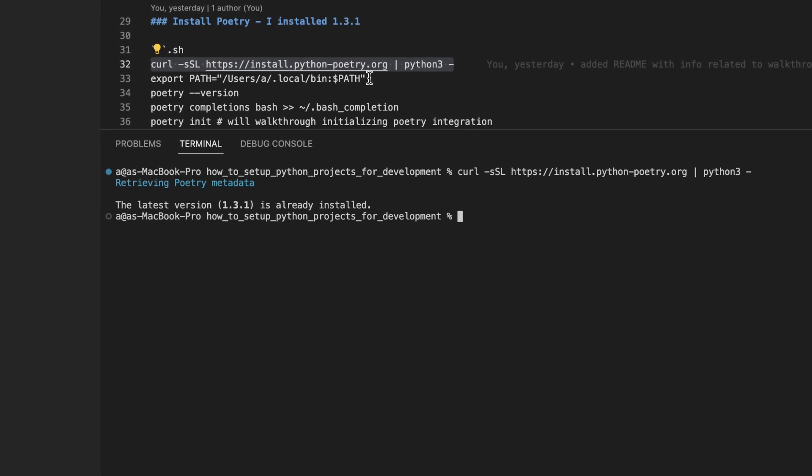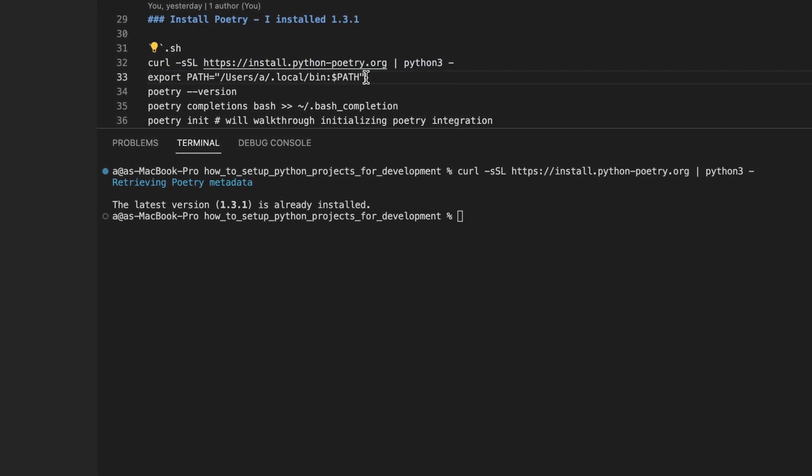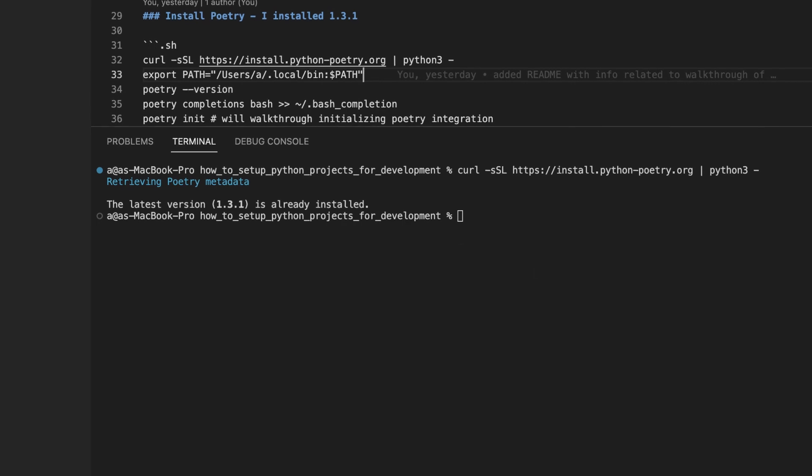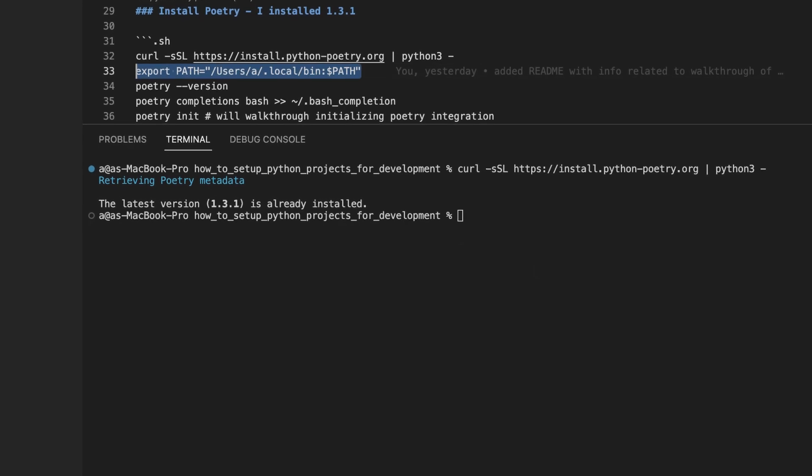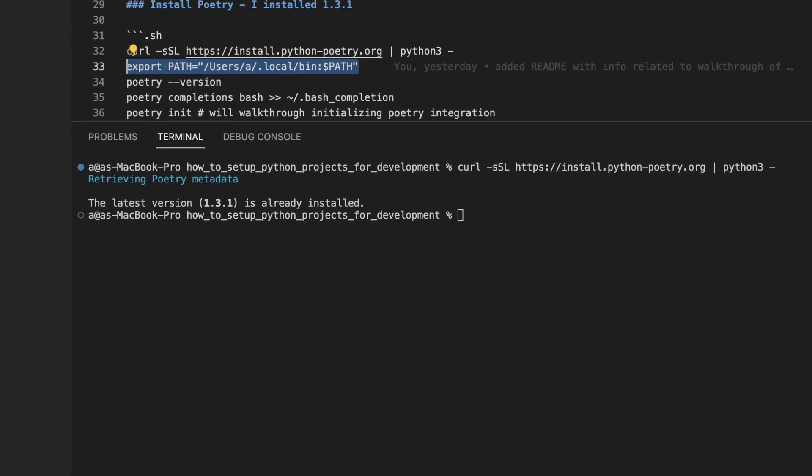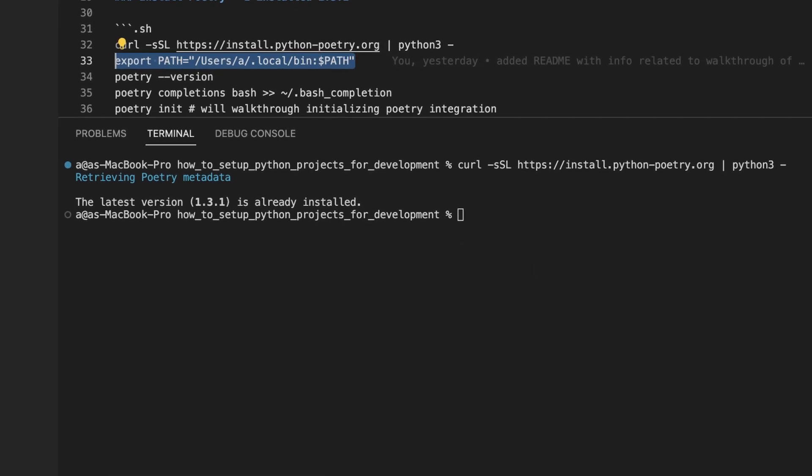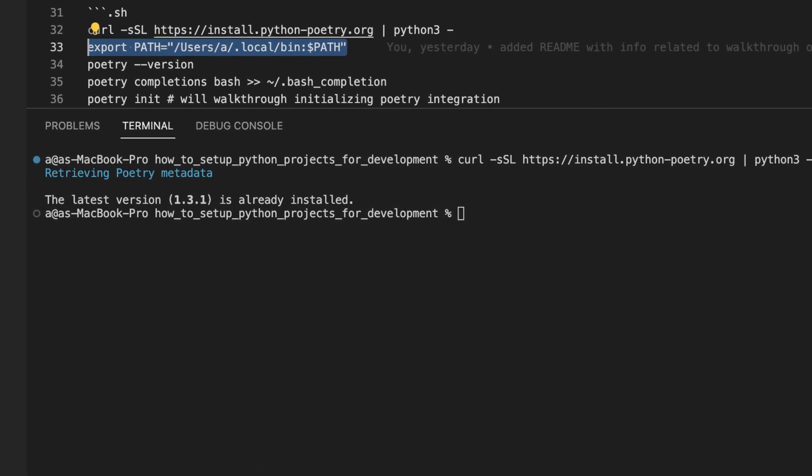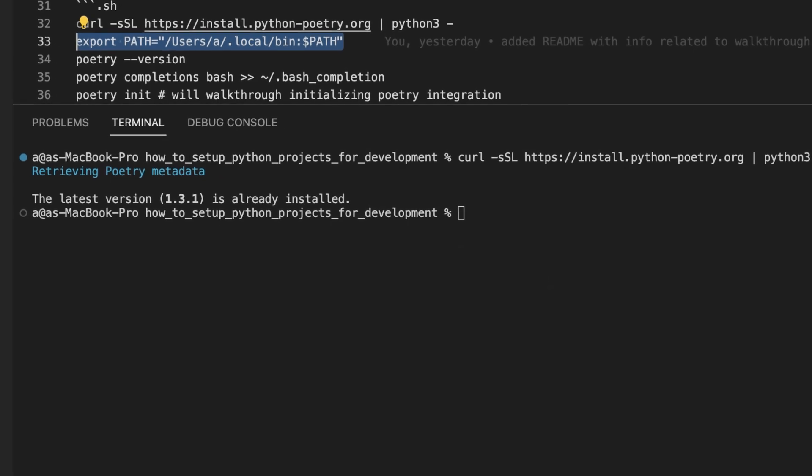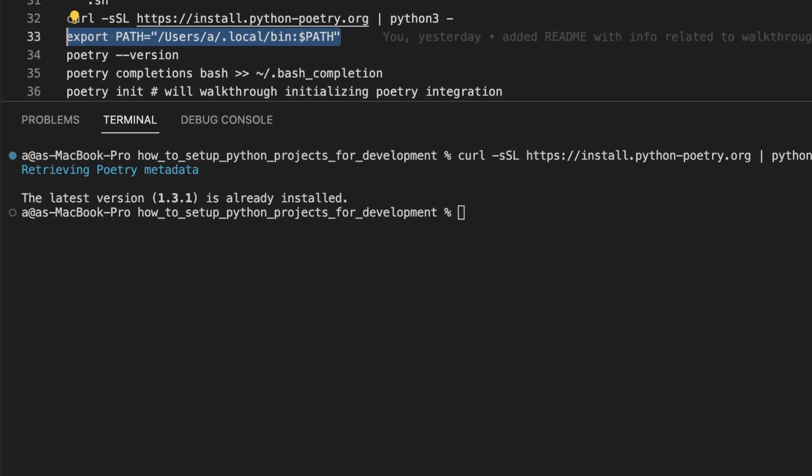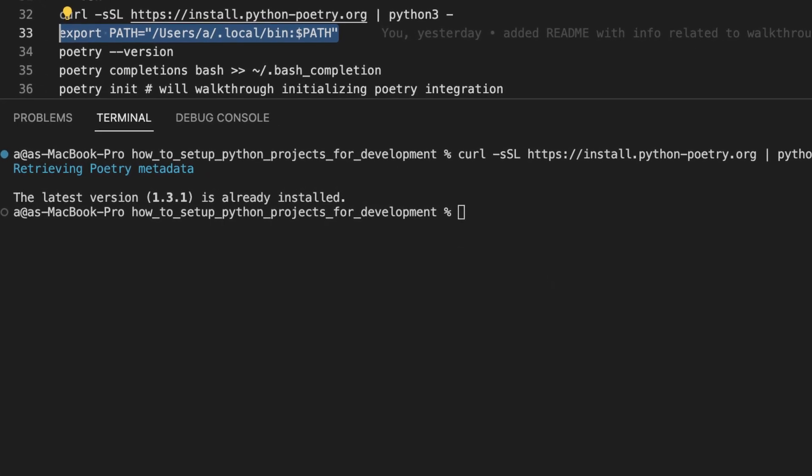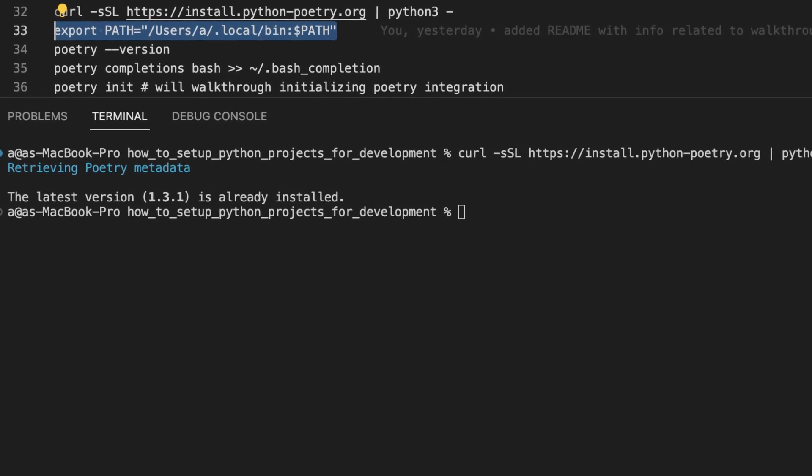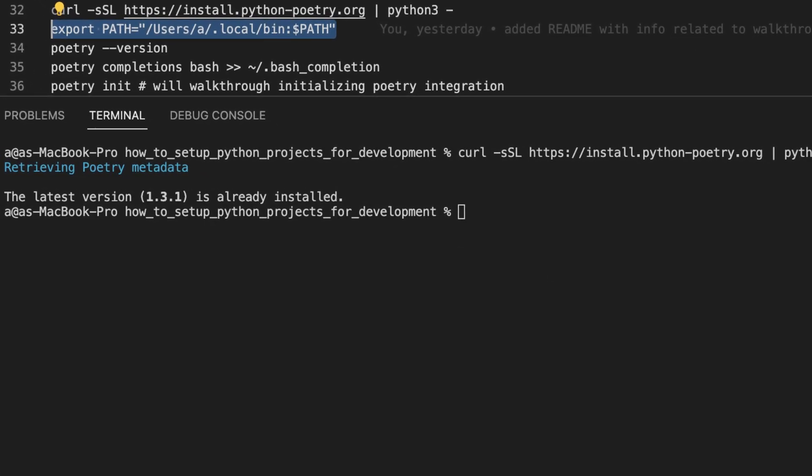After you download Poetry, you should add this command to your shell initialization script. For example, if you're using bash, add it to the .bashrc file, or if you are using zshell, add it to the .zshrc file.